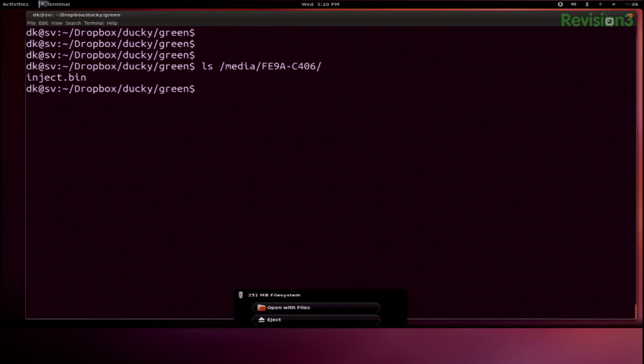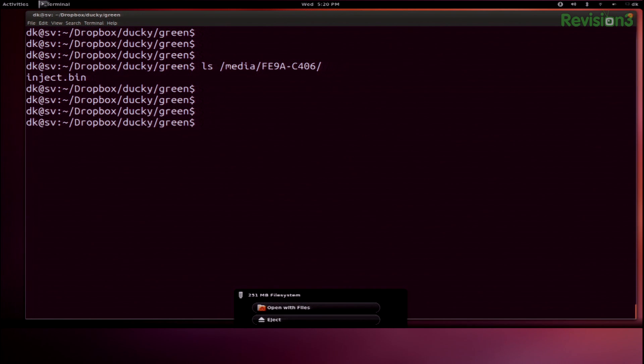Let's pull out the micro SD card, put that little guy into our reader, and pop that in my machine. It shows up here, so if I do ls /media, you can see I already have an inject.bin on there. So I'm going to remove that.